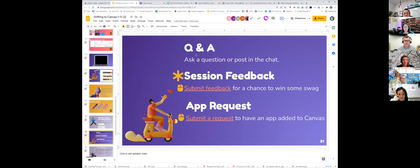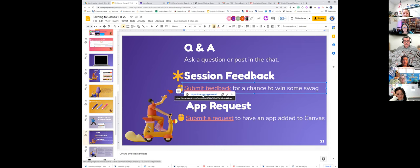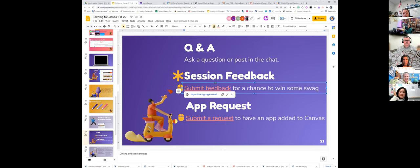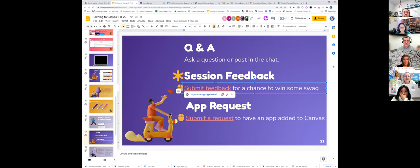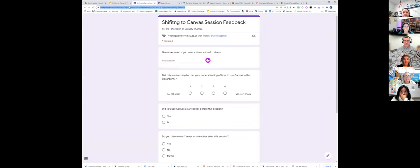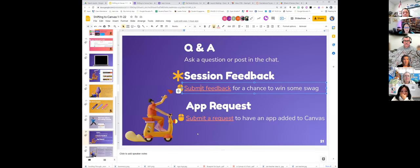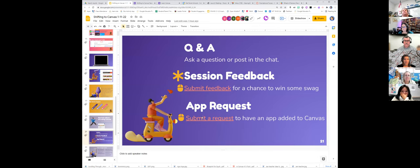Now it's time for Q&A. You can unmute and ask a question or post in the chat. Also, please click the feedback form link I'm posting in the chat — I'll take the names of everyone who completes it and spin a wheel to give away two Canvas prize cups filled with a Canvas pen, sticker, and candy. If there's an app you want integrated that you don't see in Canvas, you can submit a request and we'll look into it and provide information on how to use that app in Canvas.